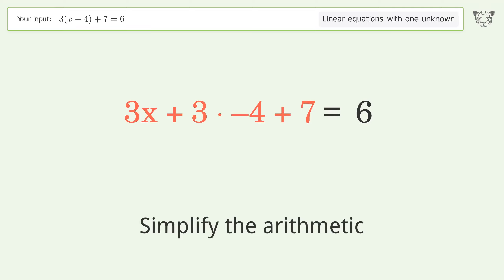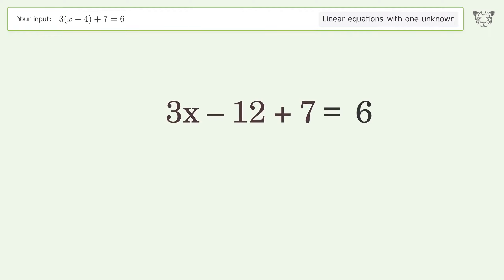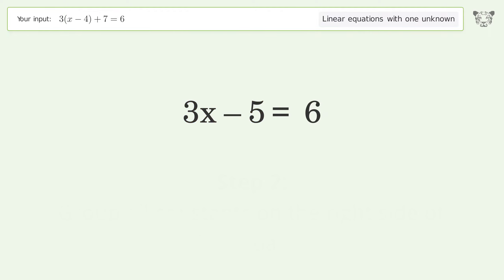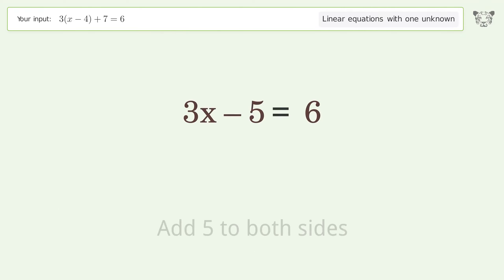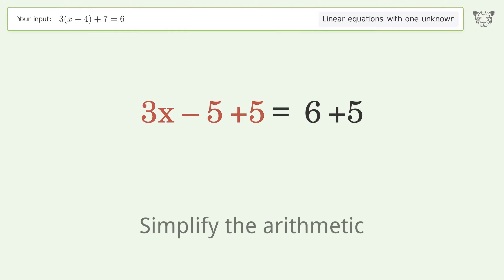Simplify the arithmetic. Then group all constants on the right side of the equation by adding 5 to both sides, and simplify the arithmetic again.